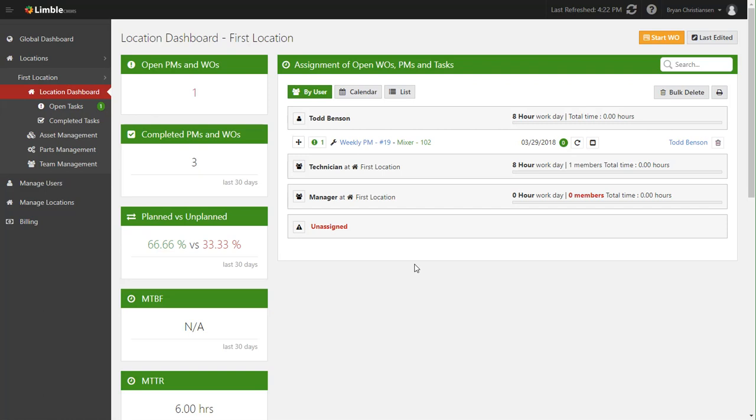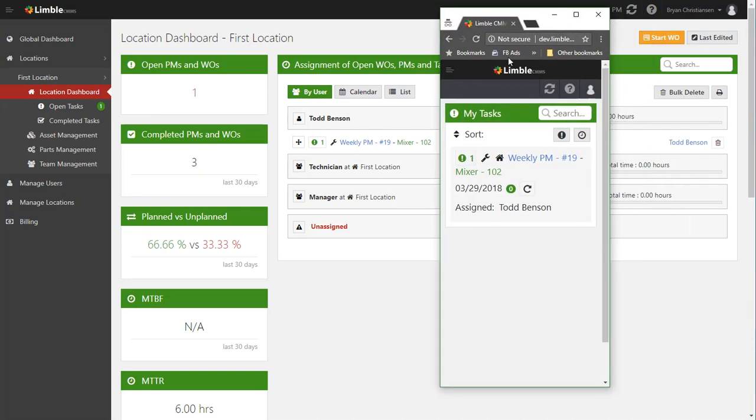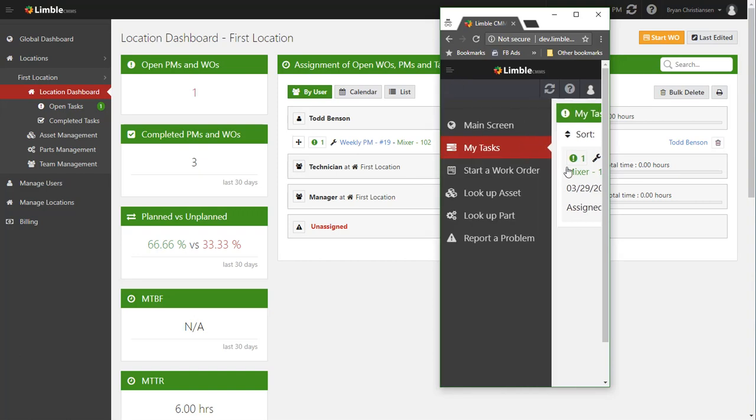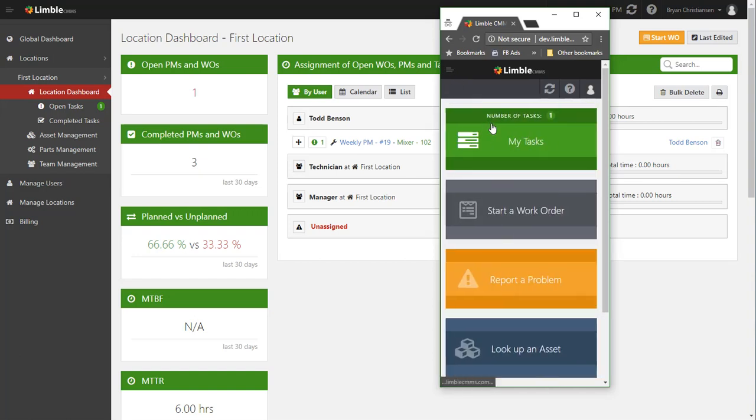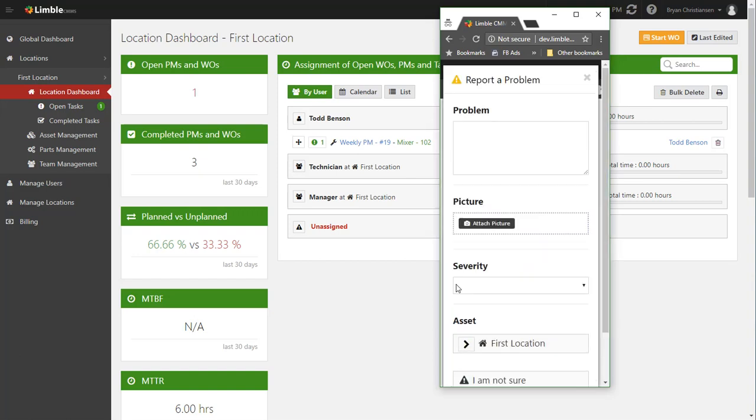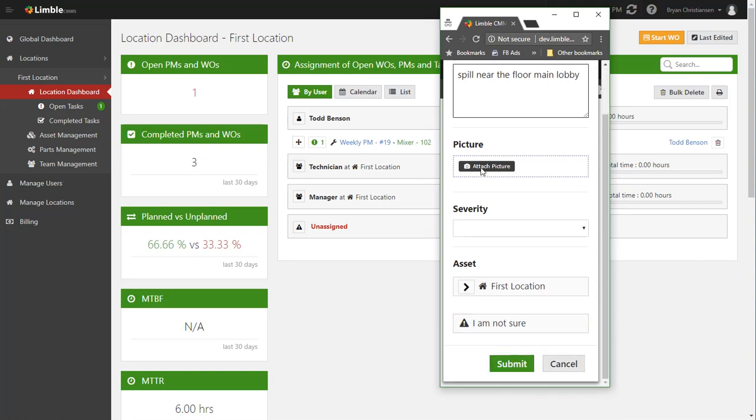So as work is being completed by your technicians out on the floor and when you go to the desktop and view it there, it's the same data. Now the next thing we want to do is show starting new work. So let's say the technician saw a spill on the floor, so the technician again from this mobile app can go ahead and click report a problem and then say spill near the floor main lobby or wherever.